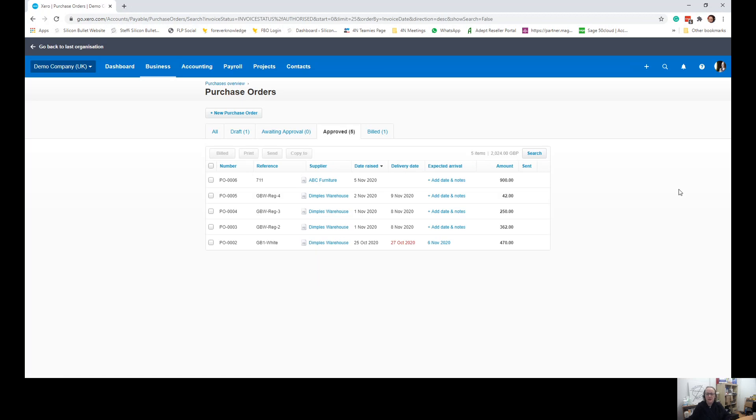So in this example, Dimpool's warehouse have sent us an invoice, which is one invoice which encompasses purchase order 4 and purchase order 5 to give us a total of £292.